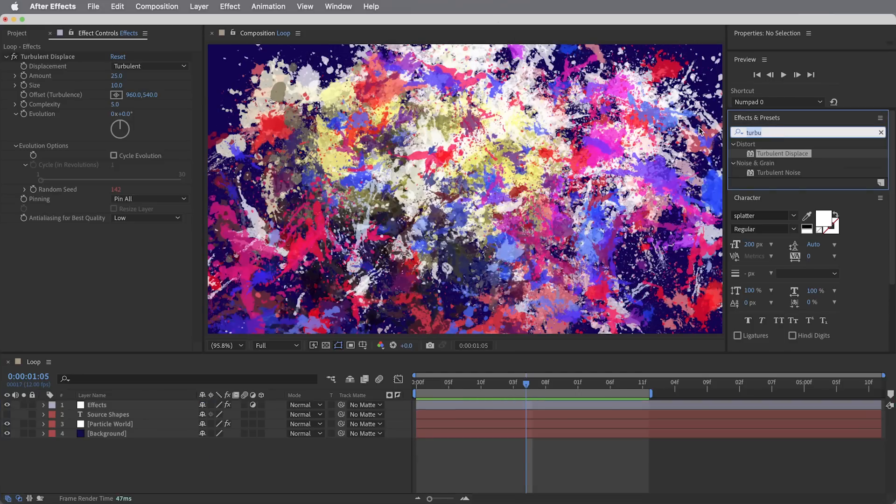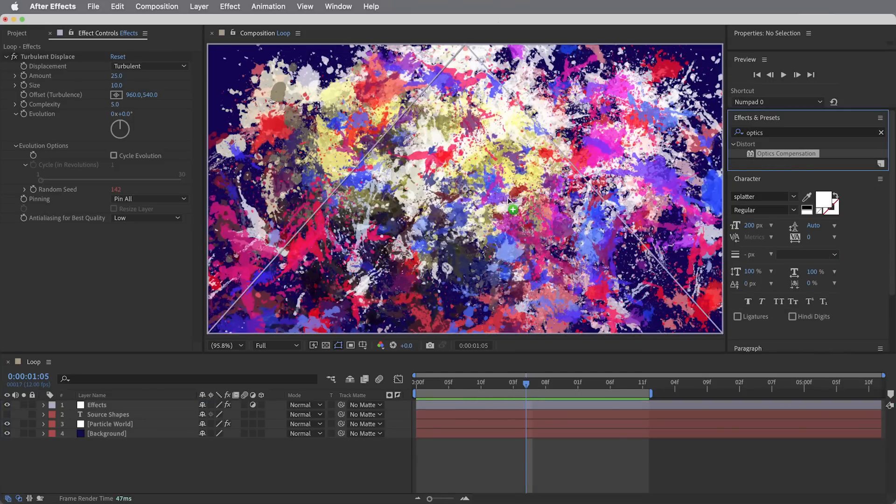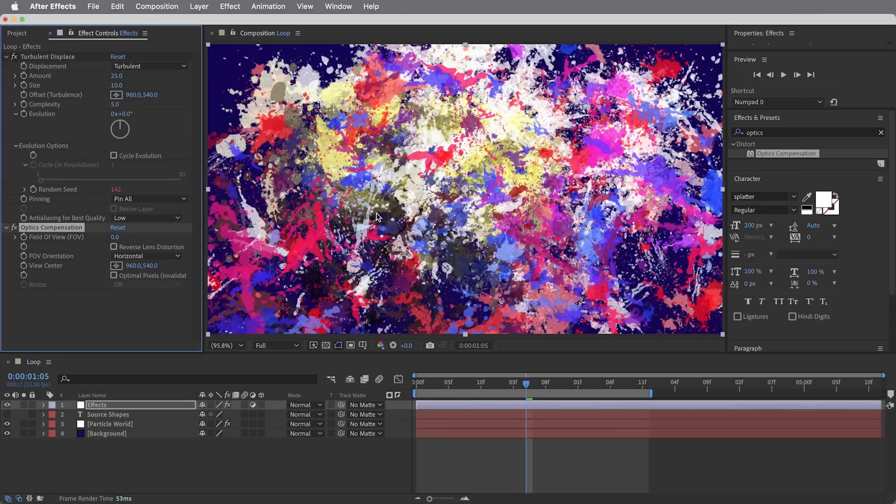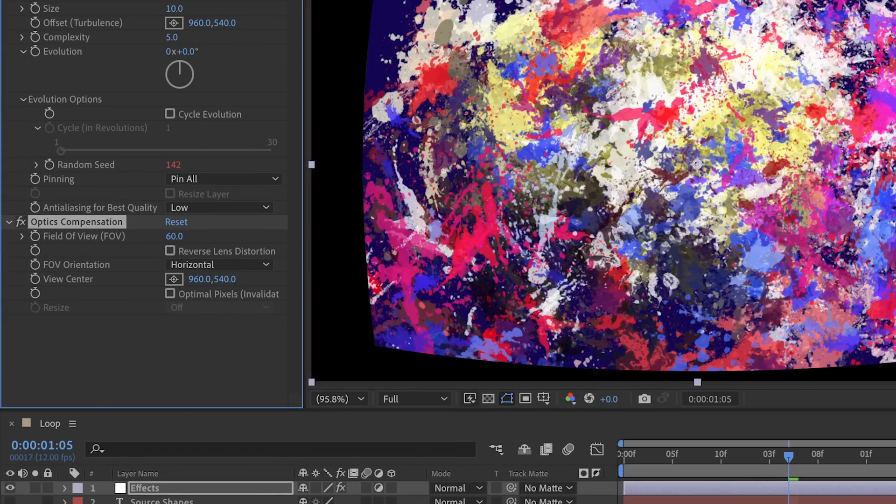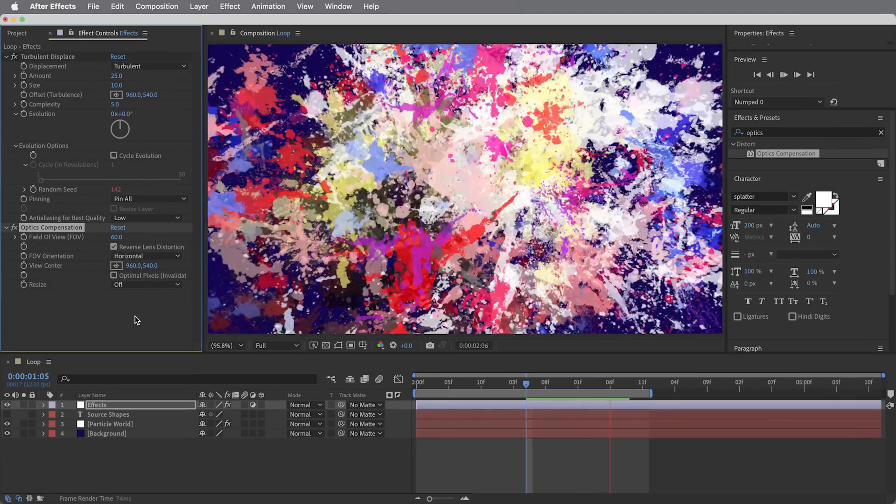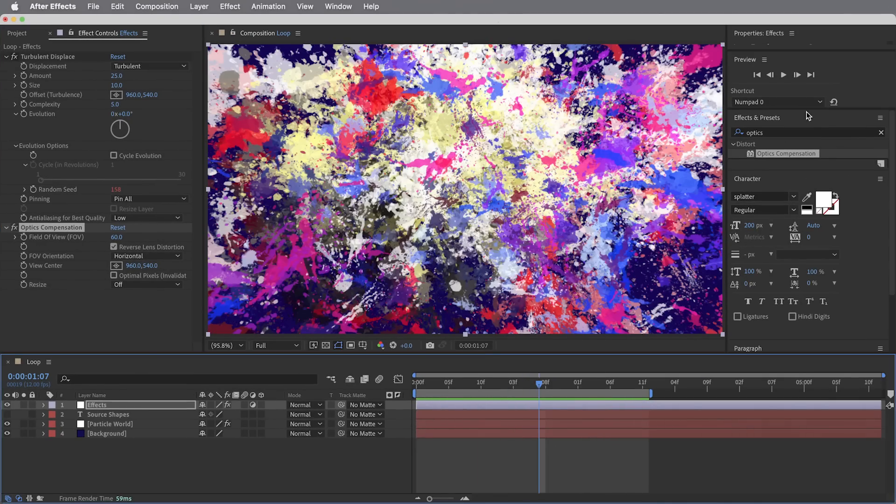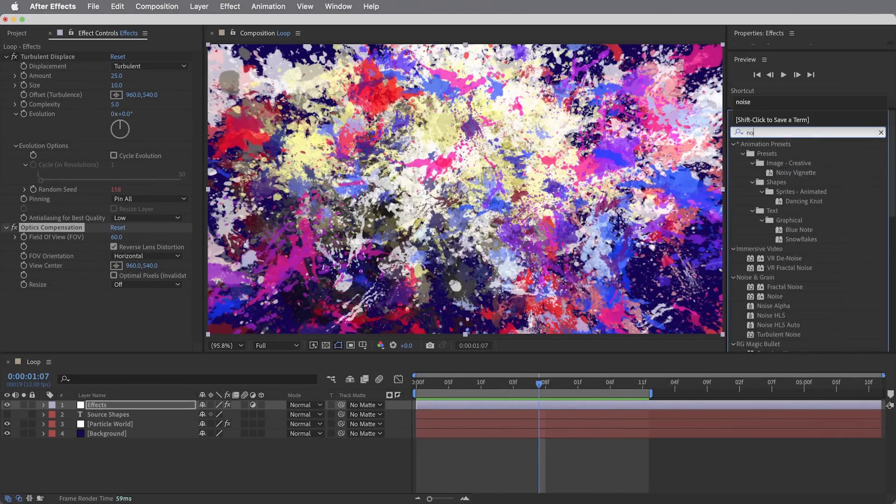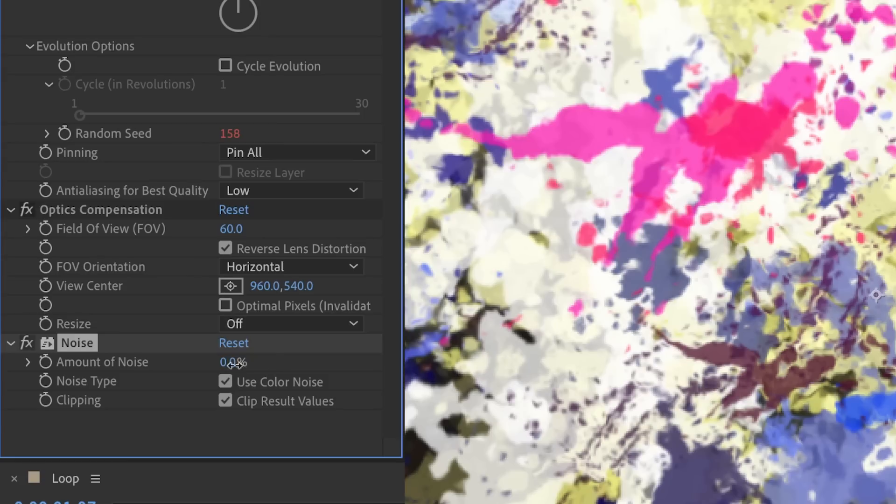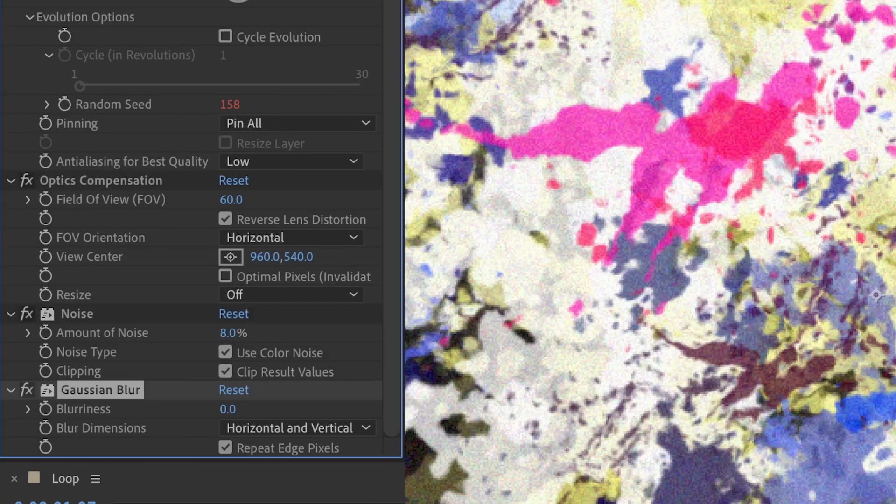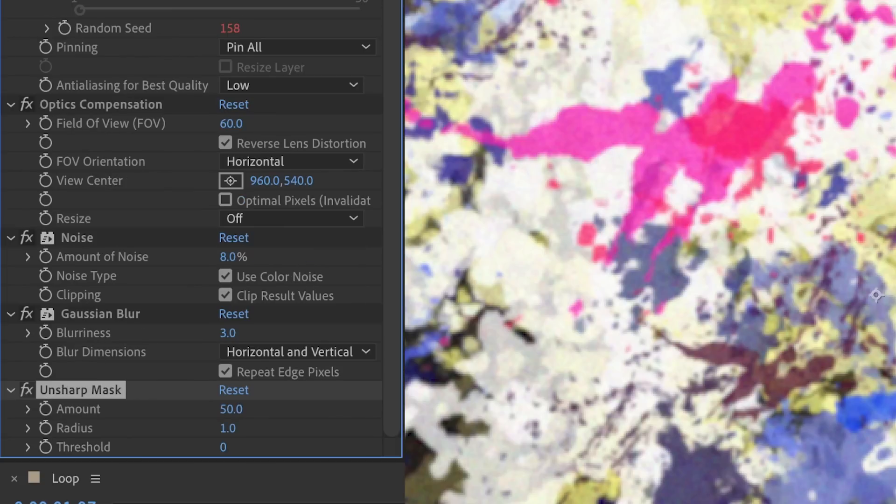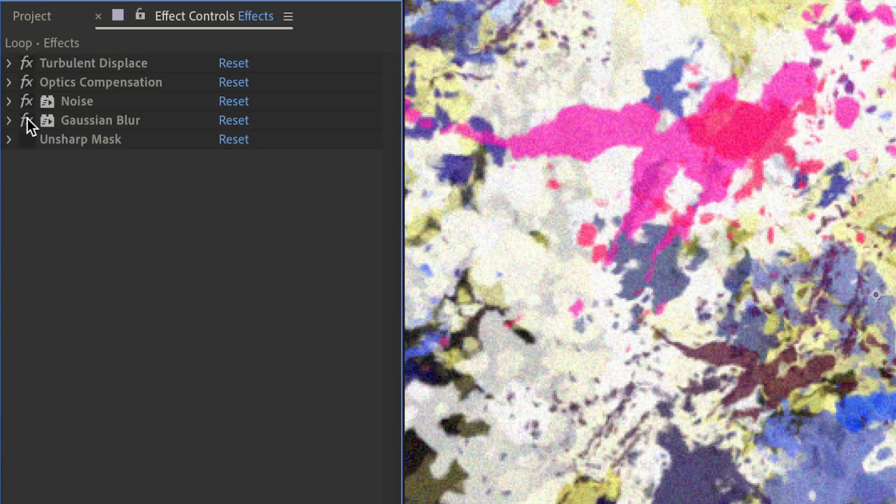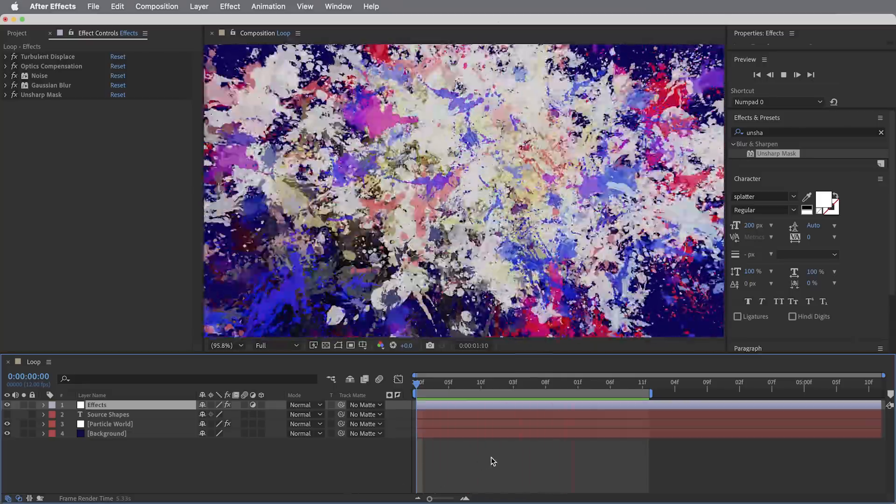Next we'll give the image a little bit of stretched out lens distortion with the optics compensation effect. I'm going to take the field of view to about 60, and I'm also going to reverse the lens distortion because I want to add distortion not compensate for it. Then we'll give the whole thing some grainy noise with a noise effect set to about eight, and then a Gaussian blur to kind of massage that noise into the image - I'll set it to three. And finally an unsharp mask effect to sharpen things back up. This is kind of my go-to combination: add some noise, blur it together with the image a little bit, and then kind of shrink wrap it back together with unsharp mask.